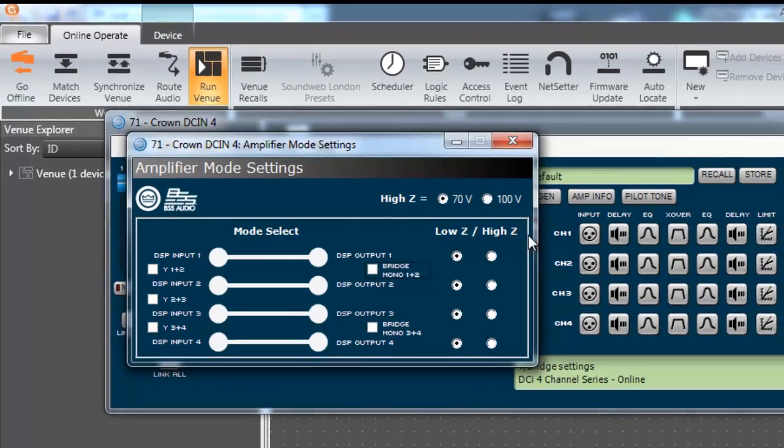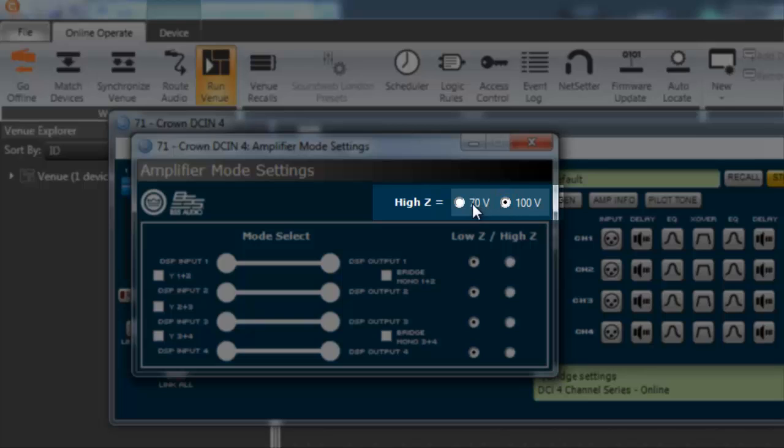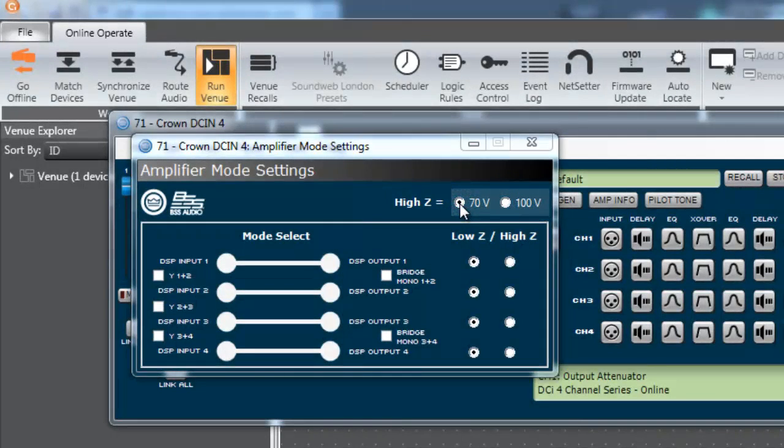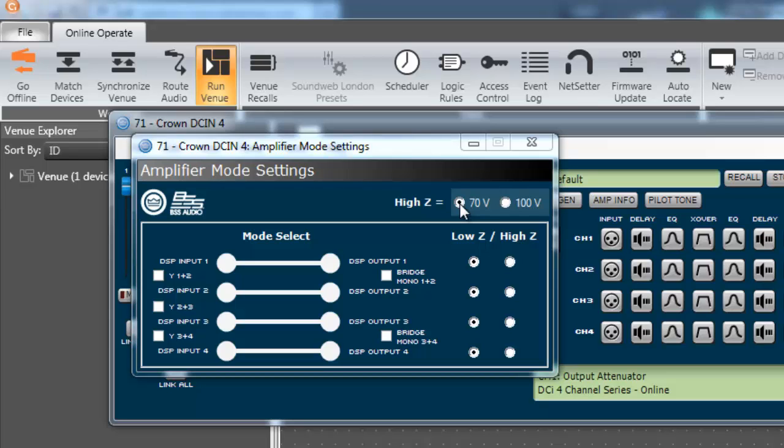In the upper right corner of this window, select either 70 volt or 100 volt to match the high Z mode with the speakers used in the audio system. The high Z voltage setting is a global setting and will tell each channel configured to high Z to be set to that specific output voltage.